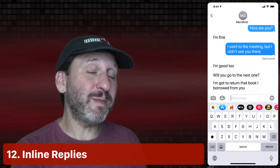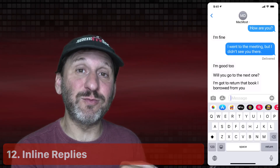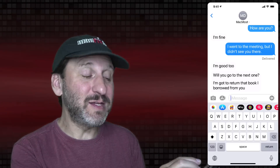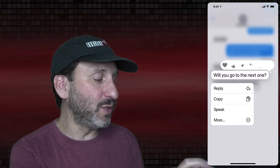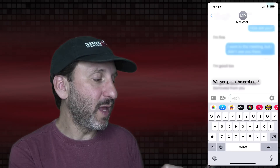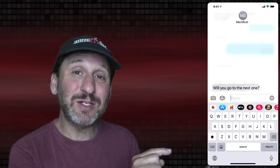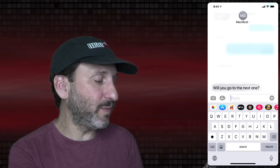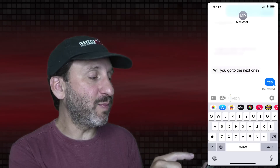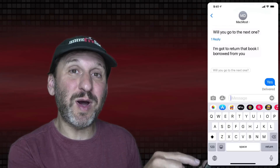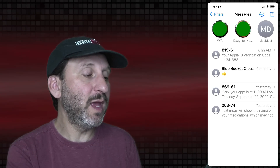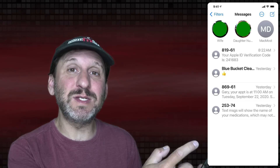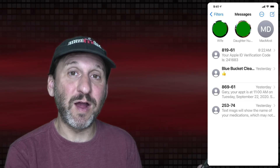Here's another improvement to the Messages app — you can now do an inline response. If you want to respond to not the most recent message but an earlier one, you can tap and hold and select Reply, then reply to that particular item. You can also pin conversations to the top of the list by swiping left and selecting Pin, so it stays at the top and doesn't get lost in your list of conversations.